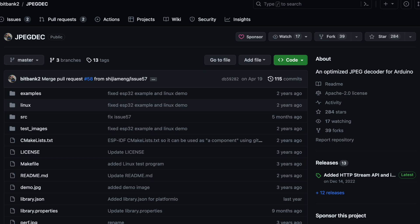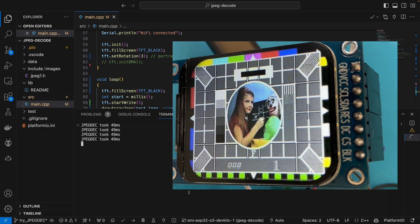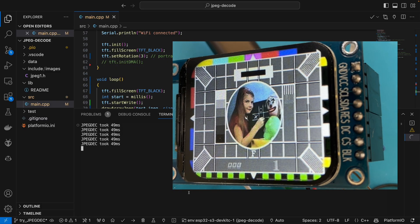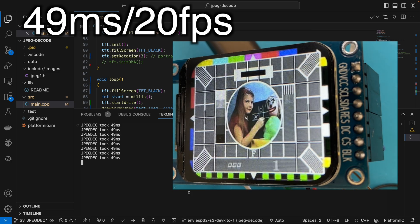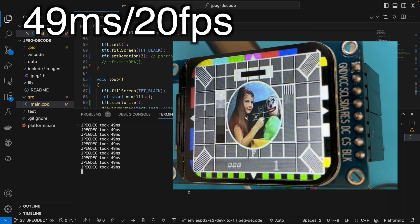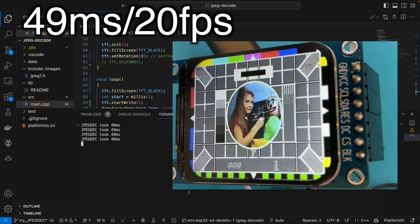Fortunately, there is another JPEG decoder library called JPEG-DEC. This has some impressive performance claims. Anyone who needs to use microseconds to measure time is obviously doing something right. If we use this library, we're now down to around 49 milliseconds to draw each frame. That's a much more respectable 20 frames per second. That should give us time to download a frame, display it and still get a decent frame rate.